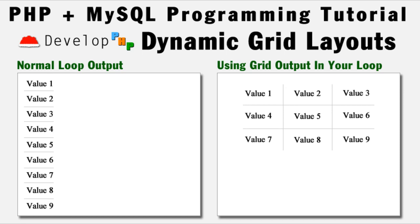How you doing, everybody? Adam from DevelopPHP.com here once again with another PHP and MySQL programming lesson.